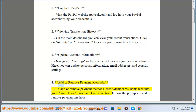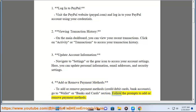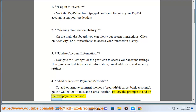Step 4: Add or Remove Payment Methods. To add or remove payment methods — credit/debit cards, bank accounts — go to the Wallet or Banks and Cards section. Follow the prompts to add or remove payment methods.